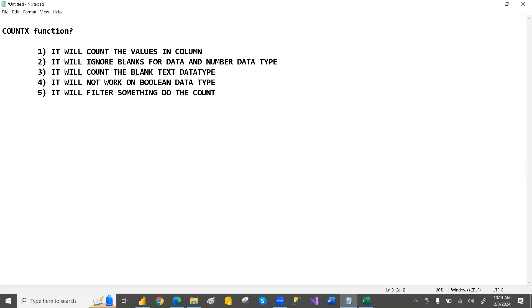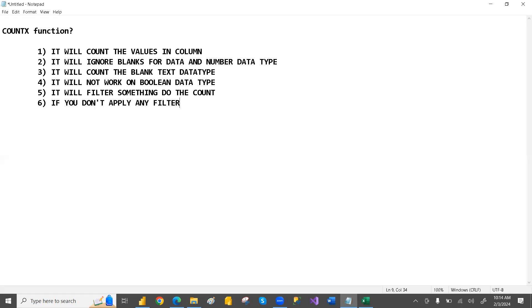If you don't apply any filter, it acts the same as the COUNT function.